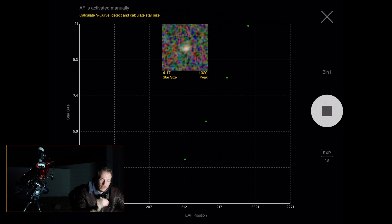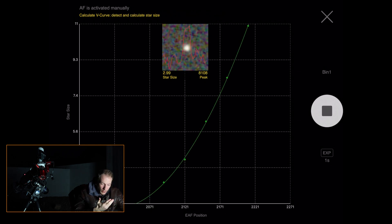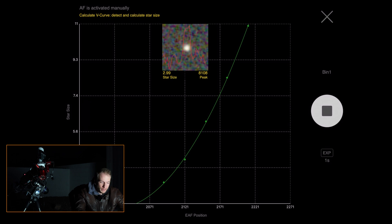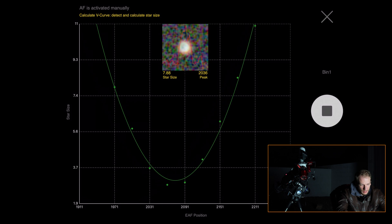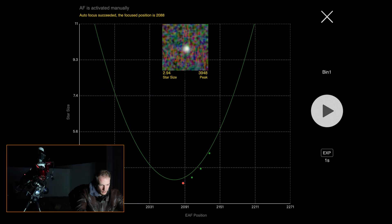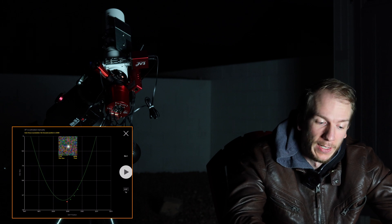What you want to see is a V-curve — the shape of a V. The bottom of the V is the most focused point. As you can see it's doing a V-curve, going all the way down and back up. On the left you can see the star size — the lower the better; you usually want to aim for under 2 at best.